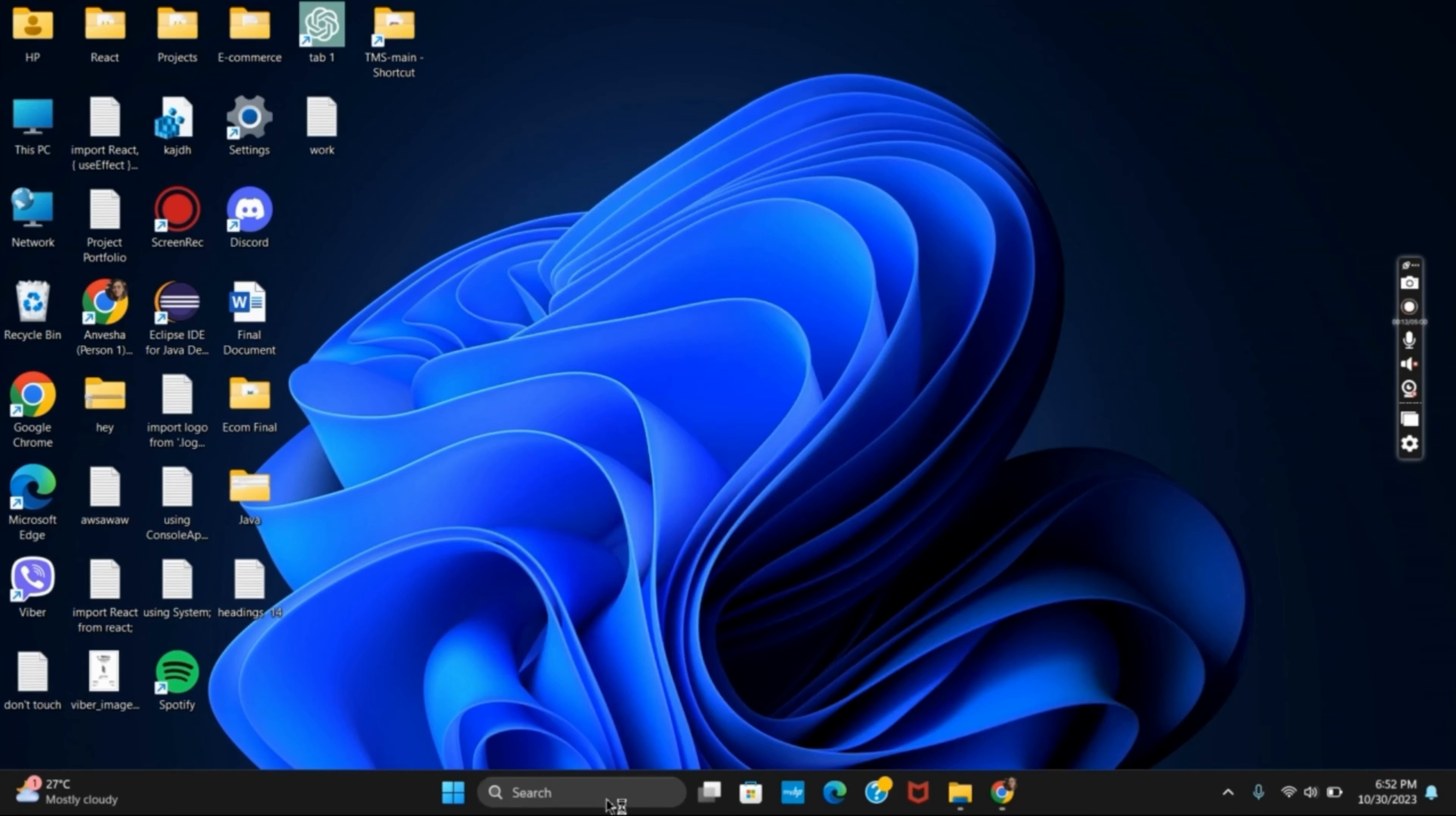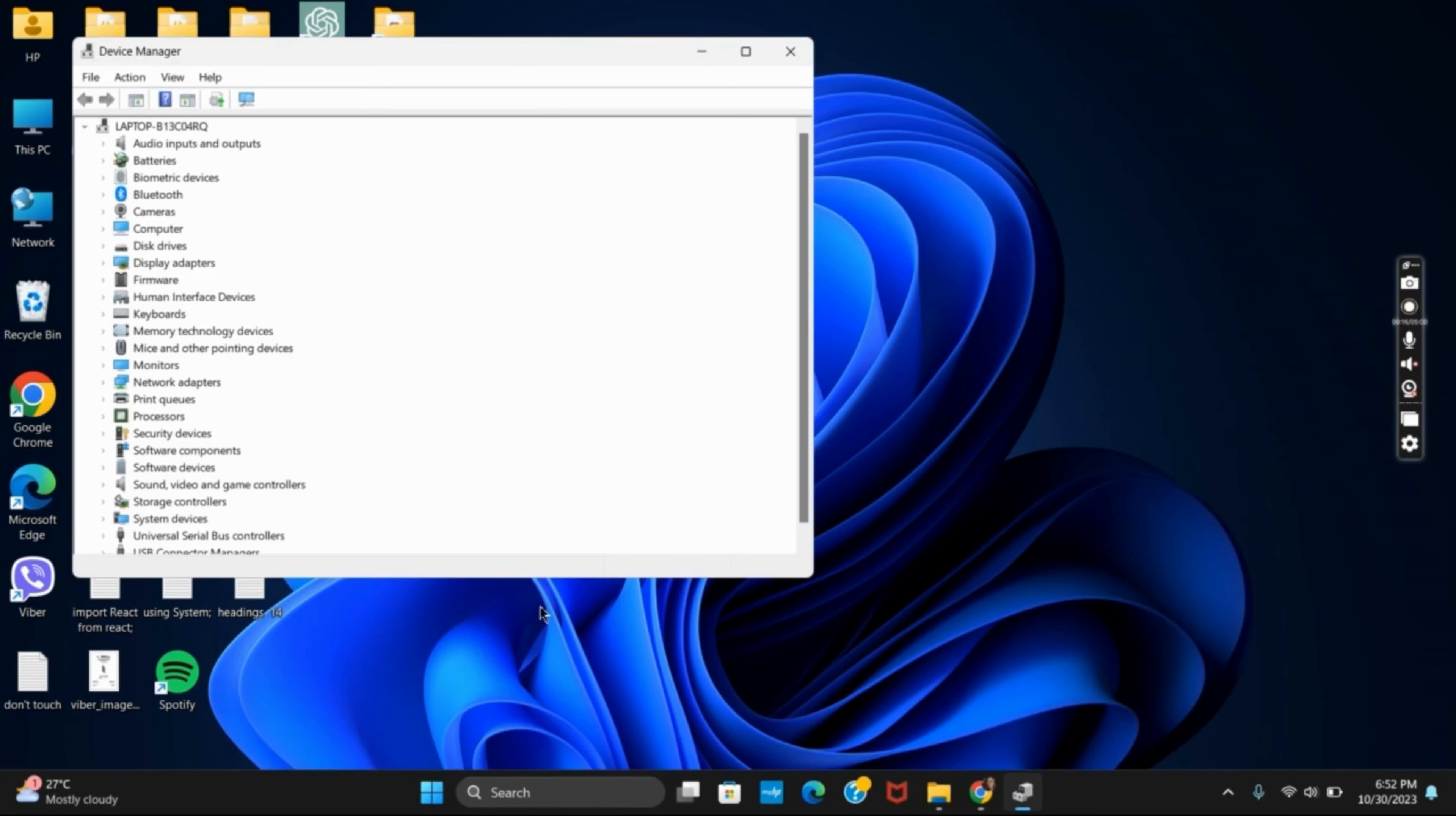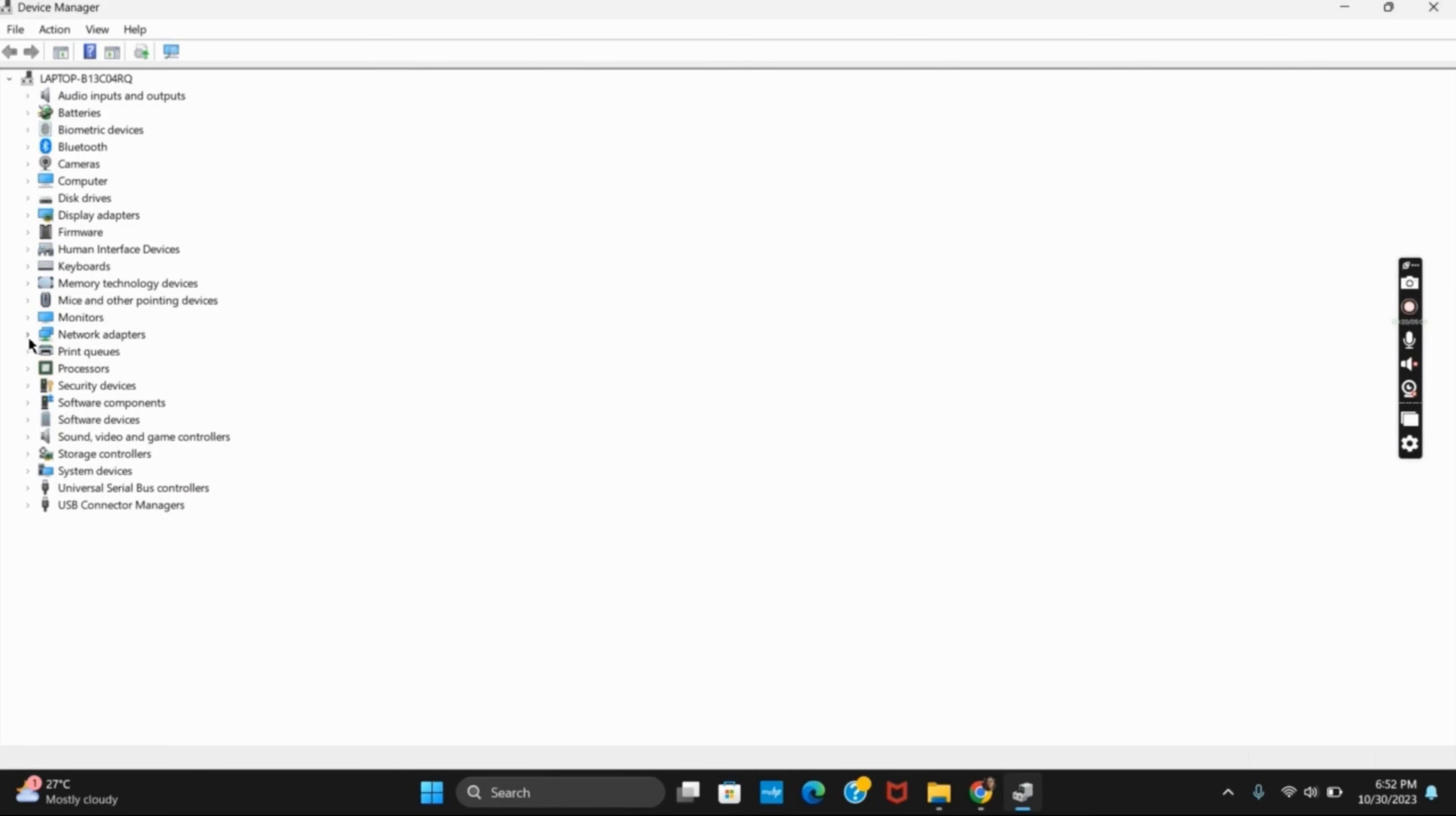So first of all, open the Device Manager. Once you have opened the Device Manager, you have to click on the dropdown menu of Network Adapters.